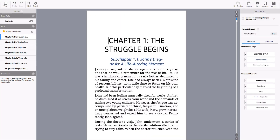Now that we have the manuscript, the only thing left to do is create the e-book cover, which we're going to do in the next video. Stay tuned — I'll see you there.